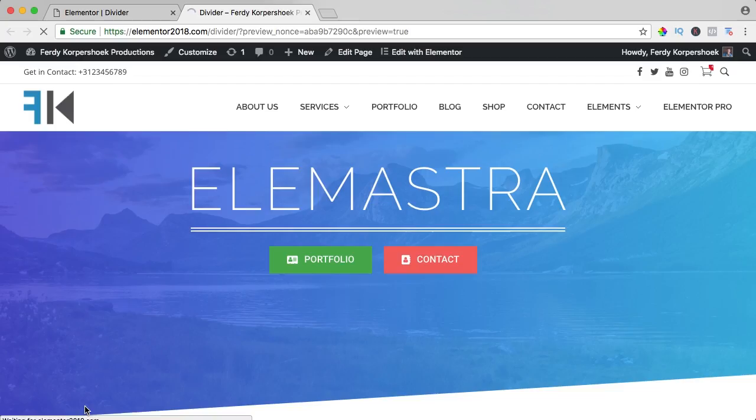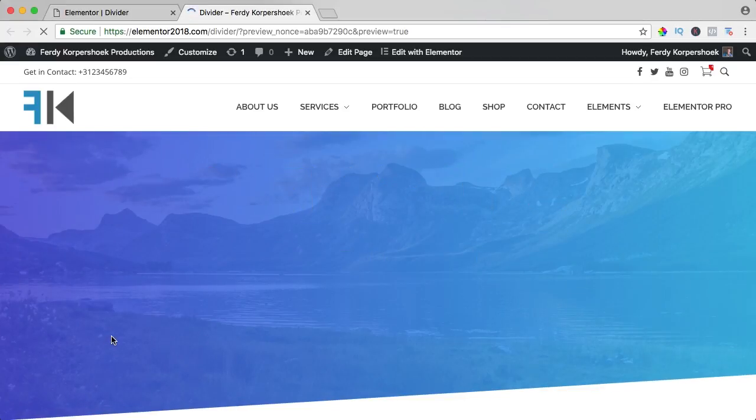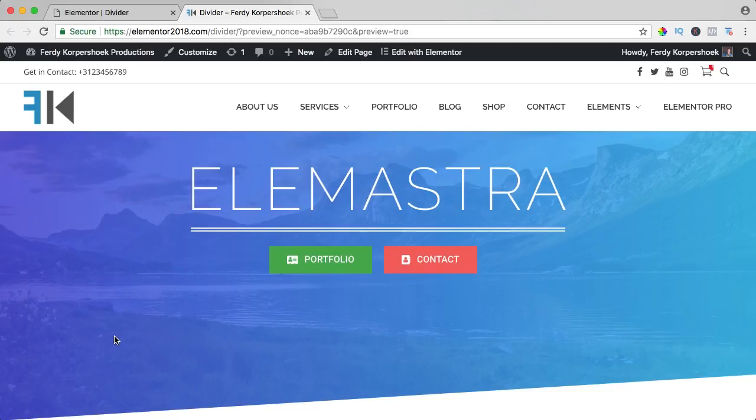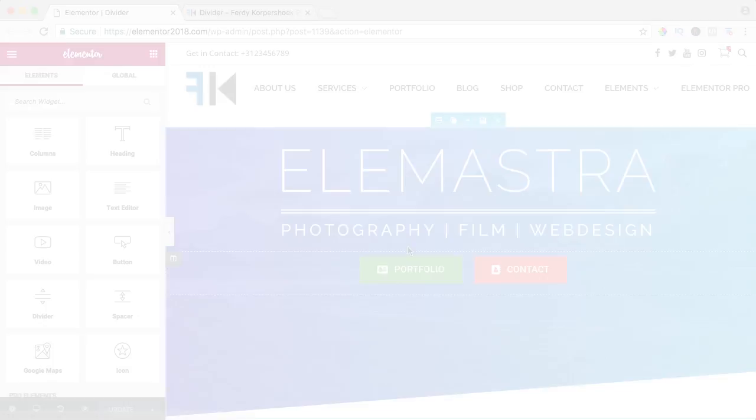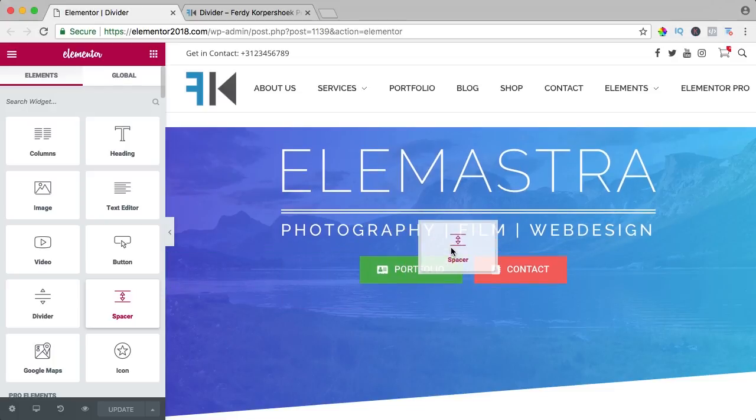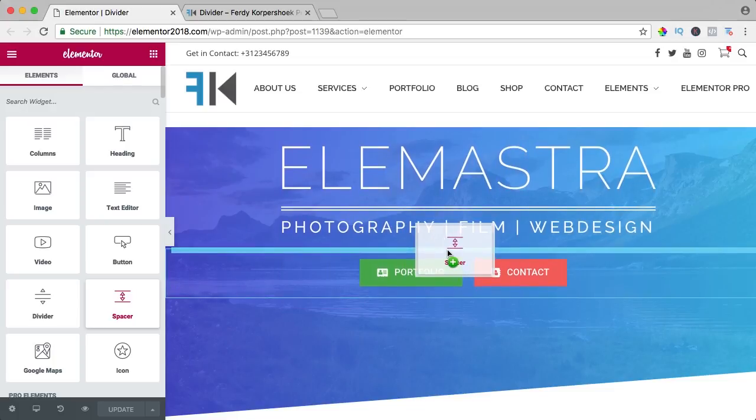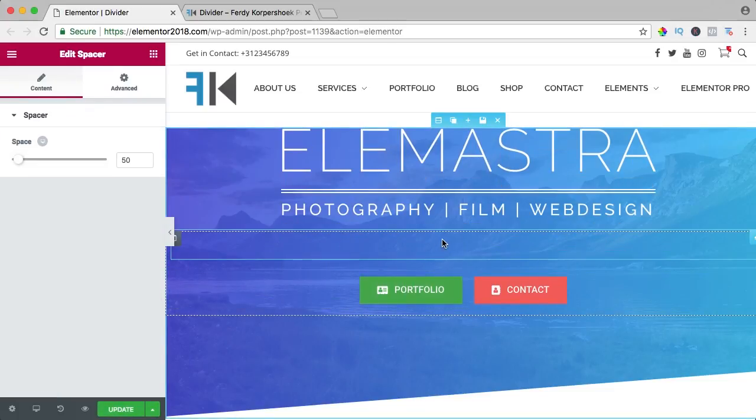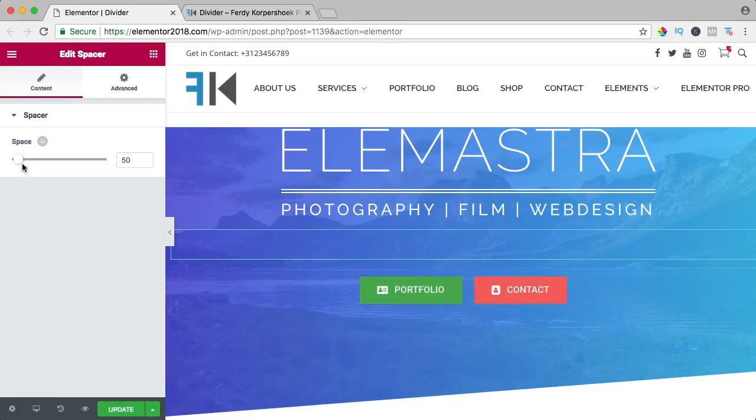Update, let's take a look like that and that is what you can do with the divider and then we also have the spacer. So if I drag that over here, it is really easy.